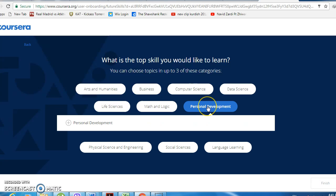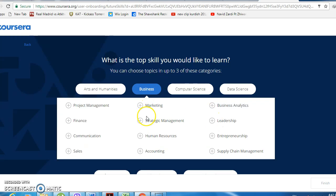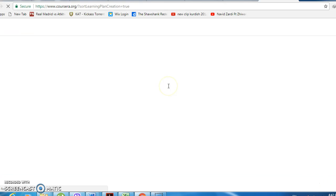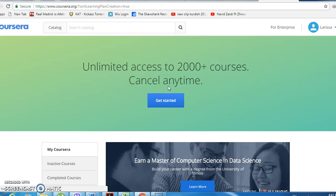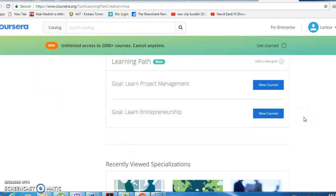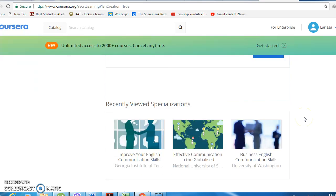For example, let's see — personal development. Once you're in, it'll give you a few suggestions based on the interests you shared.